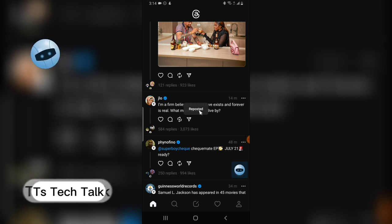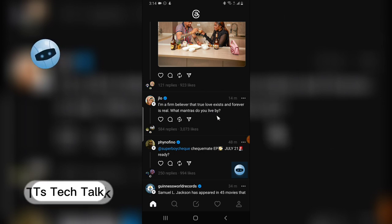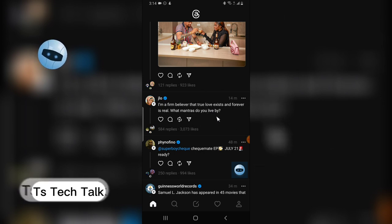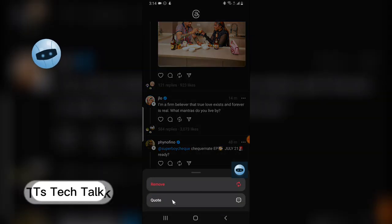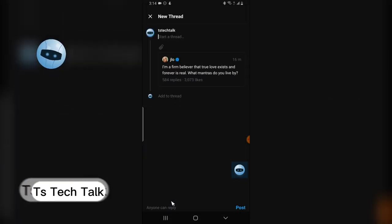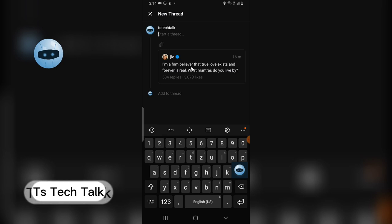When you click on the first option it reposts your post, and this post is actually going to confirm that you reposted it. When you click on the second one — quote — it actually allows you to add a quote before posting.